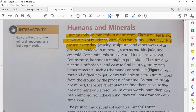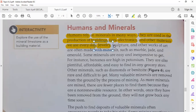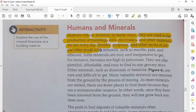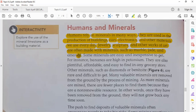Our life depends on minerals in many ways. Jewelry is an important use of minerals — gold and silver are used in jewelry. Sculpture and other works of art are often made with minerals such as marble, jade, and emerald.